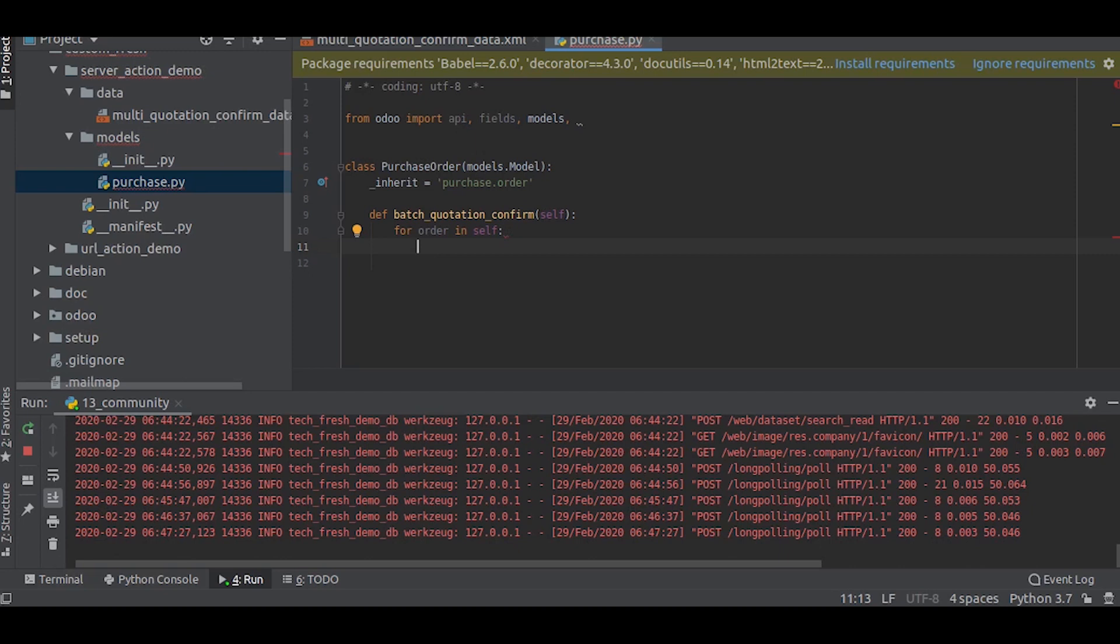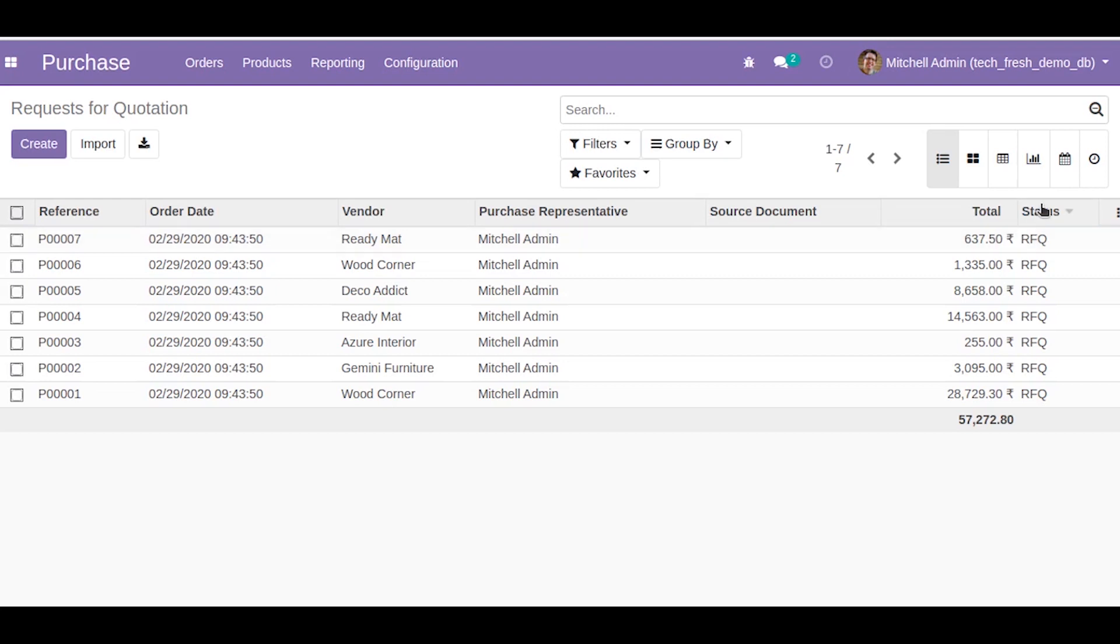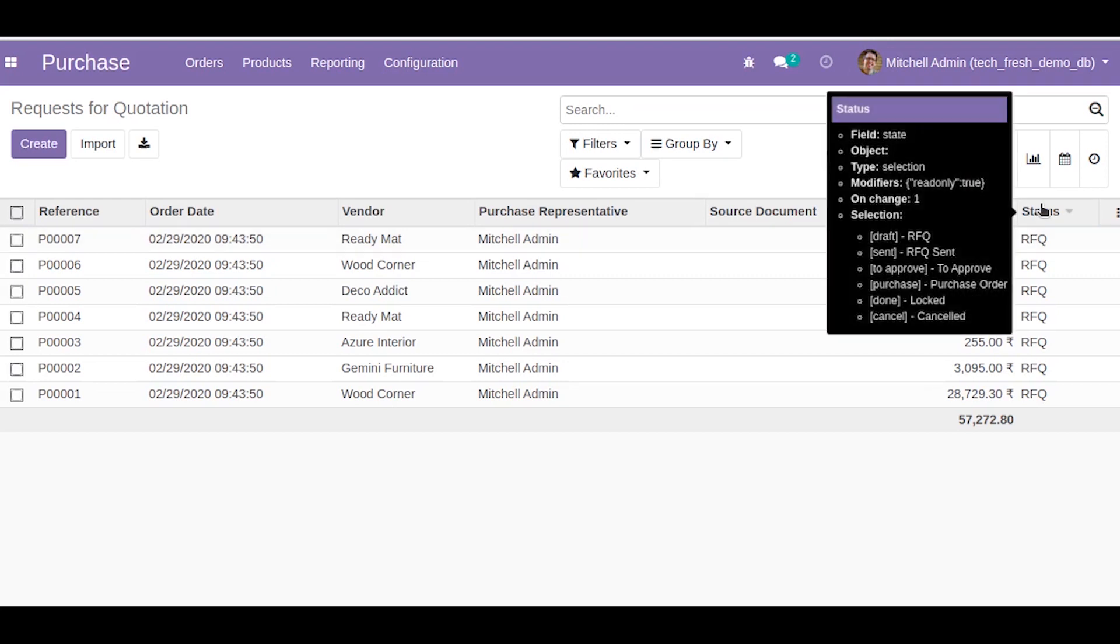And we will give a condition. Basically we only want to confirm the quotations which are in the RFQ state. So let us go to the status field. As you can see, the field name is state and the selection contains RFQ, RFQs, etc. So the selection for the RFQ is called draft. So we will set a condition to check if it is draft, only then we want to confirm that.